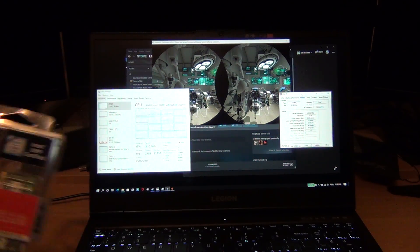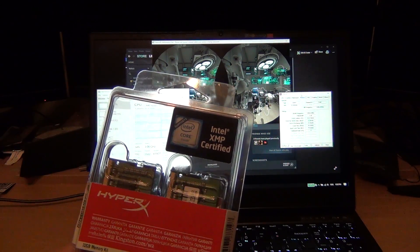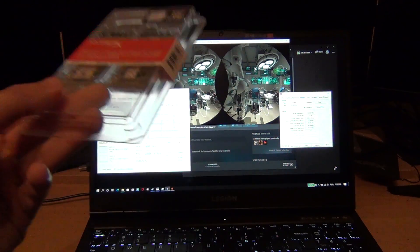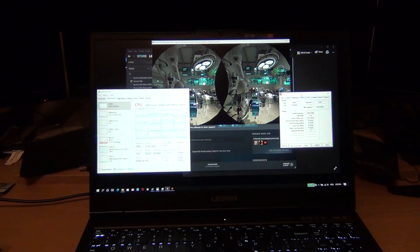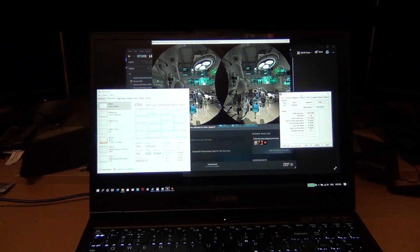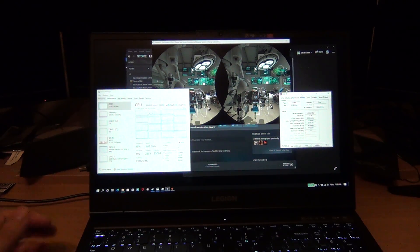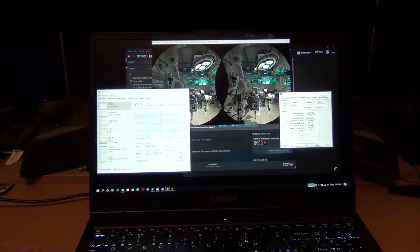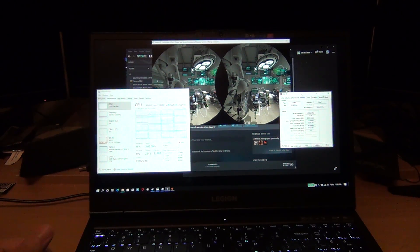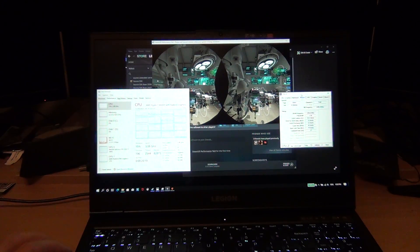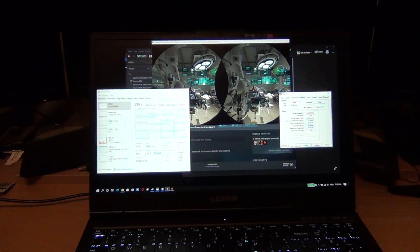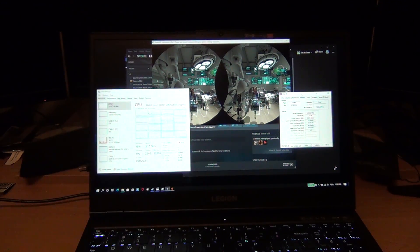It says Intel XMP certified, but right here it's running on an AMD 4800H at the advertised speeds - 3200 megahertz, CAS latency 20, 1.2 volts, 1T. So that's pretty good.